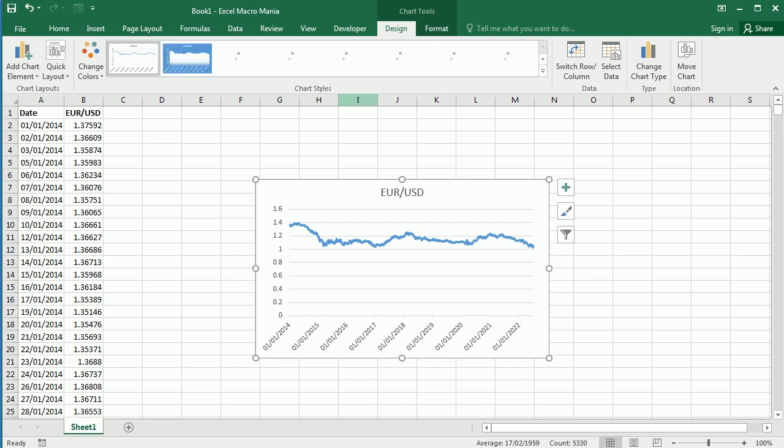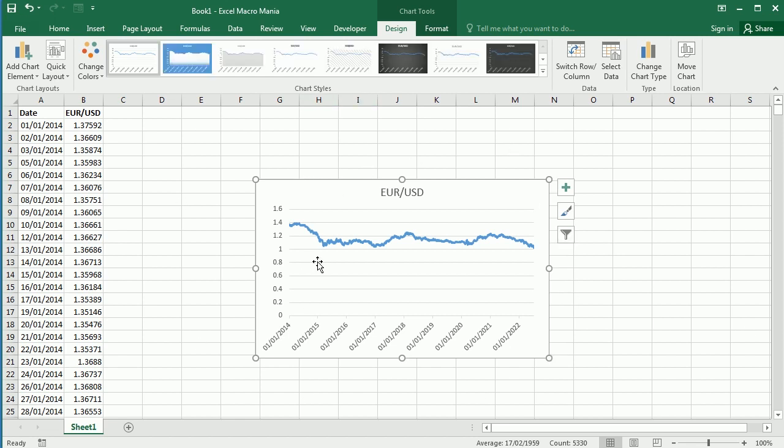We can create a chart simply by selecting the data range and inserting a chart, but that's not dynamic. Dynamic means one of the functionalities is that it updates when we add more data. We can do several things.